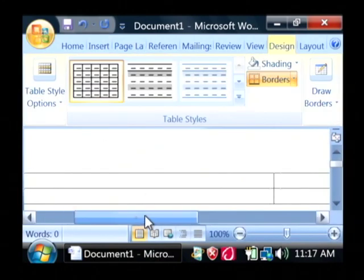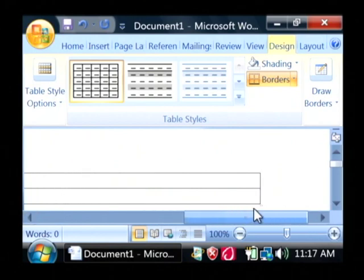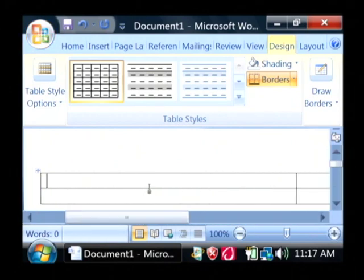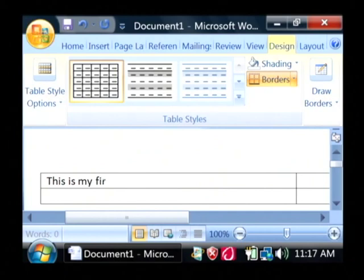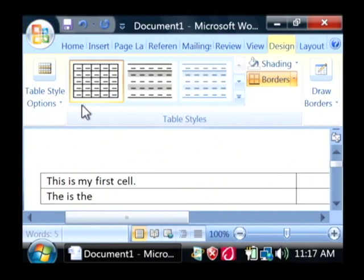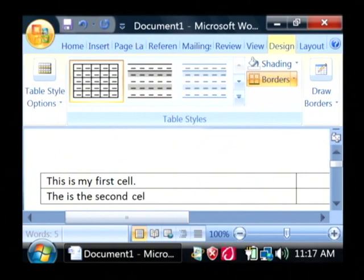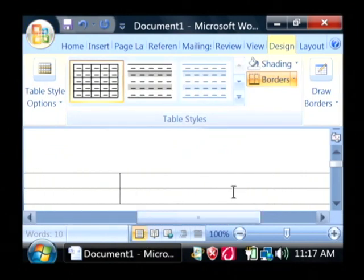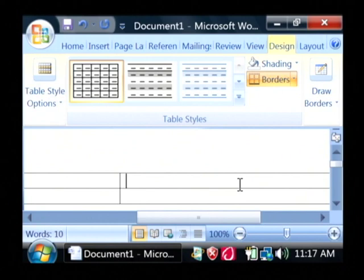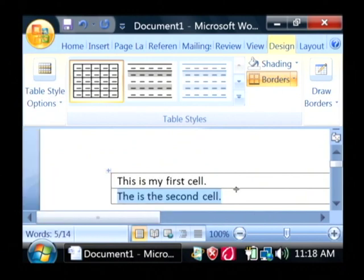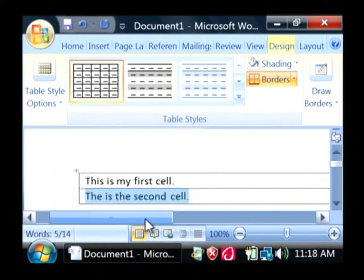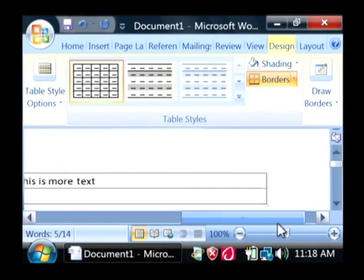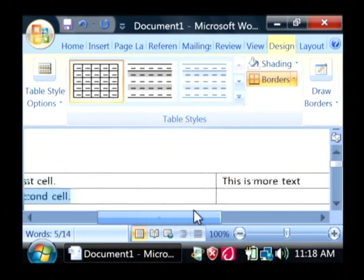Now as you can see, our table has appeared inside of Microsoft Word. I can type data in here and then type data below it. I can even type text over here. As you can see, our table is separating these rows and columns of text from each other.